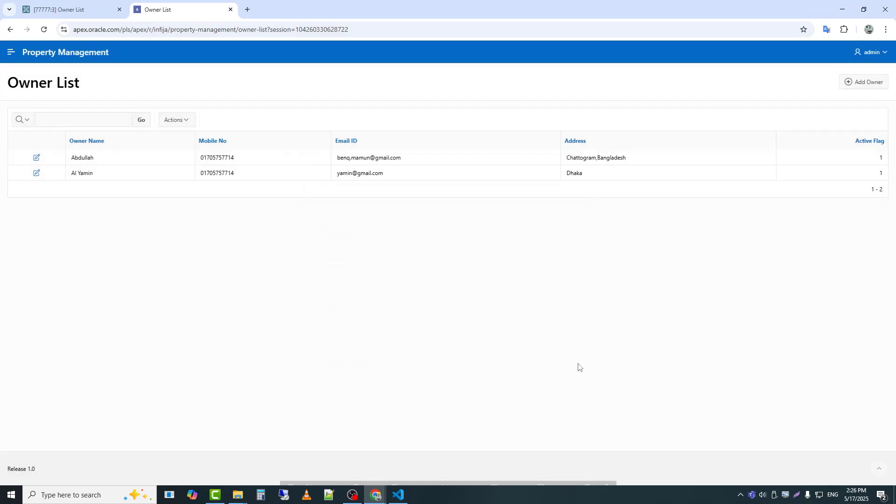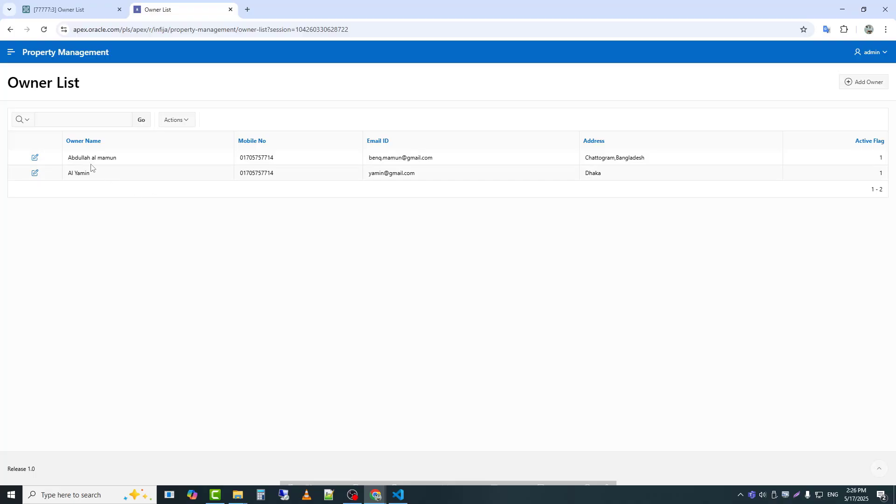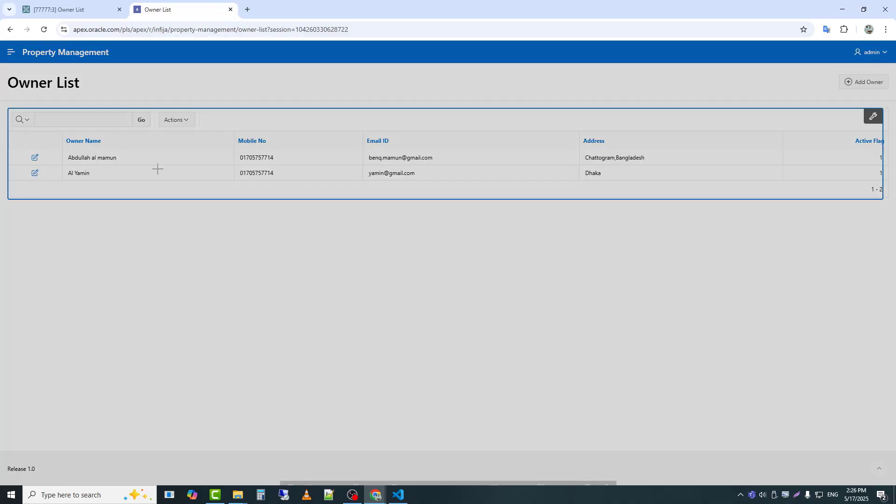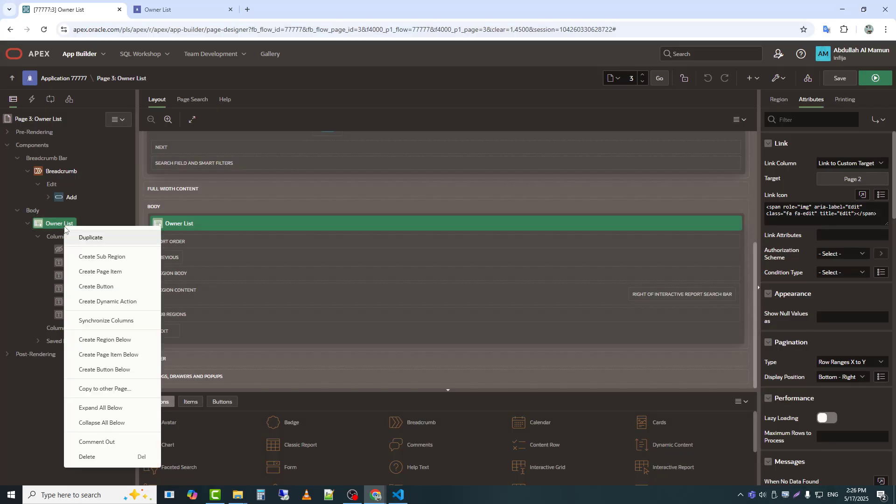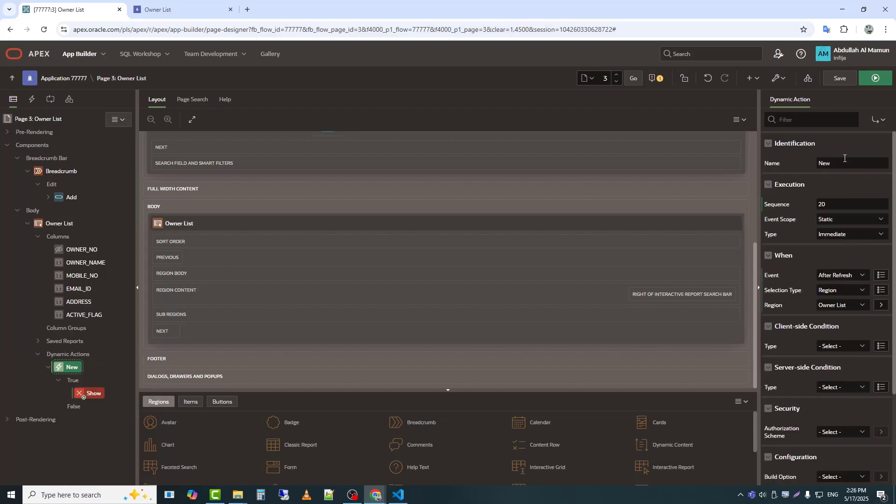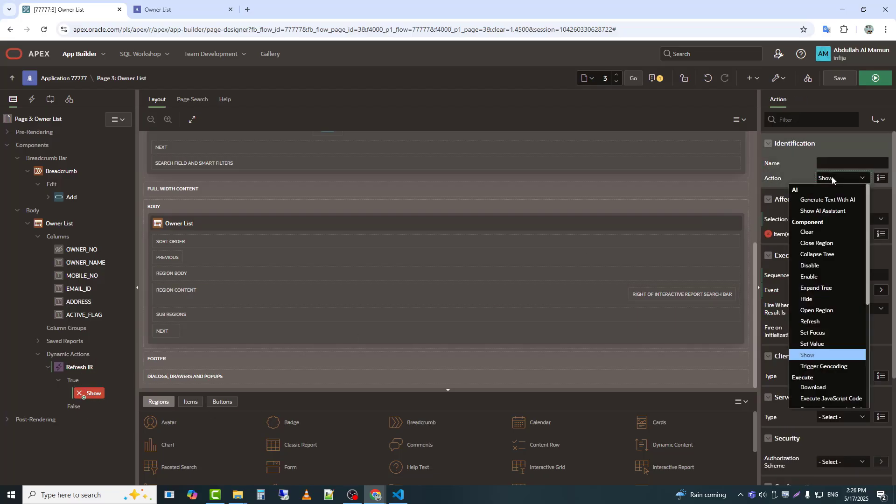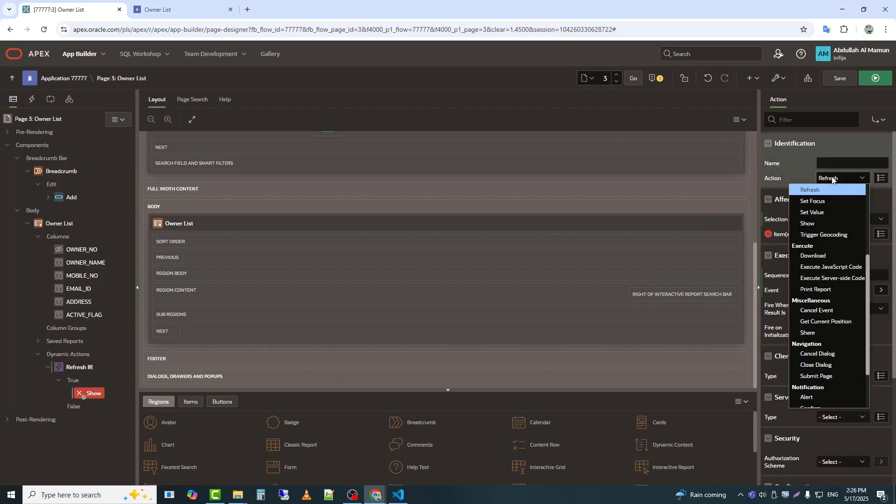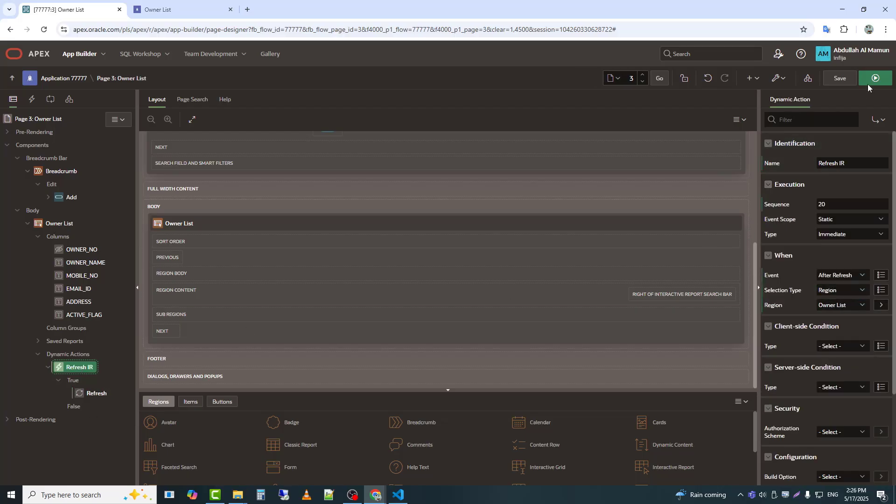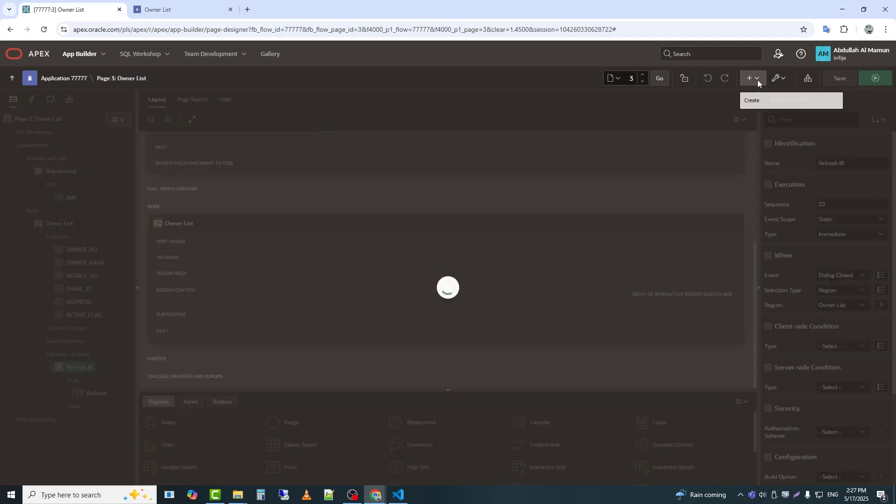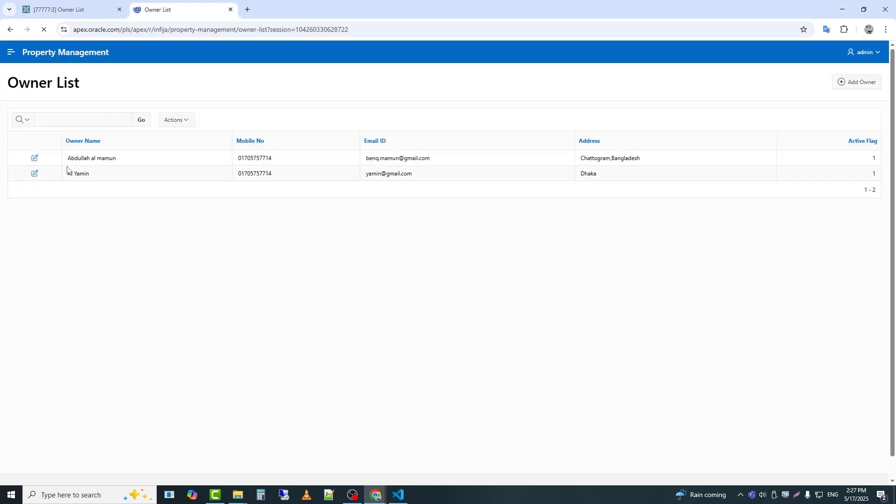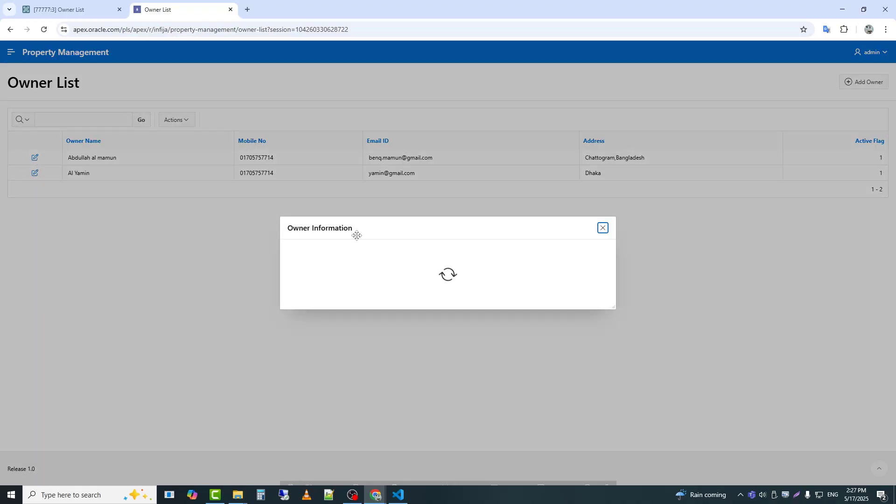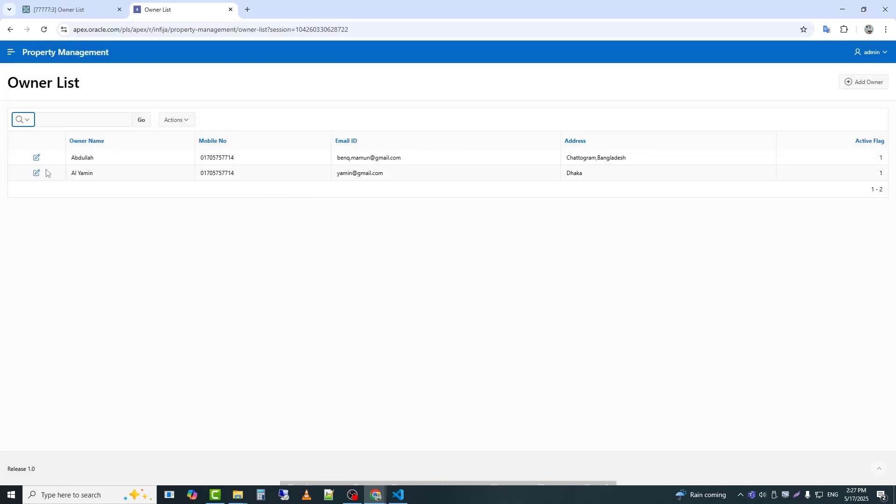After editing, when the popup is closed, the report is not refreshing. So I need to create another dynamic action. This dynamic action should be created under the owner list region. Now I will test it again. Now it's working.